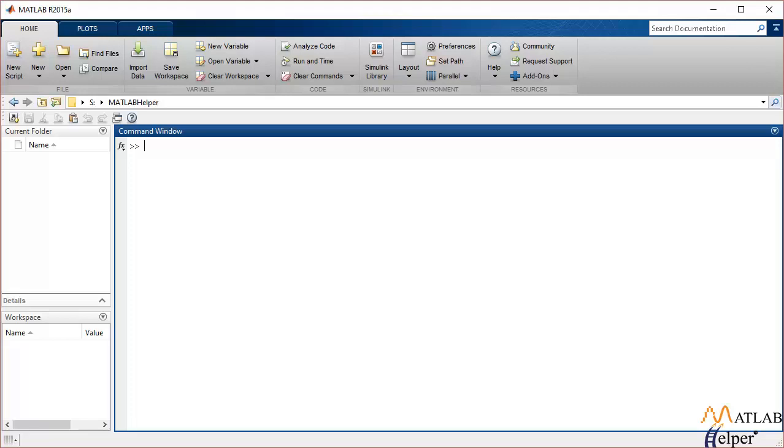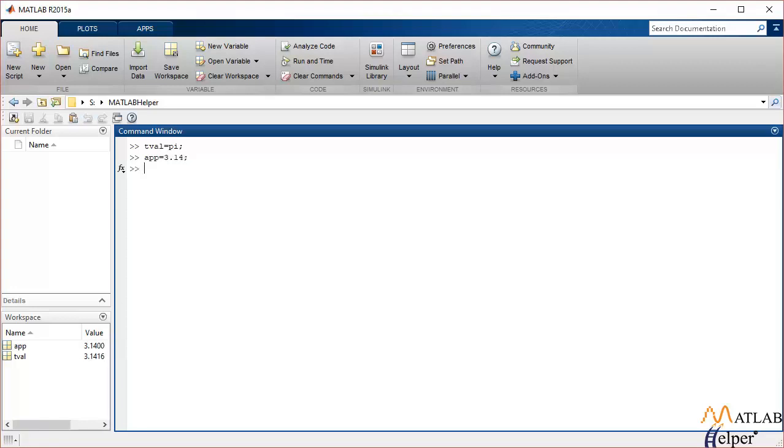Now let's try implementing the same in MATLAB. Let's say our true value is pi, whereas our approximate value is 3.14.